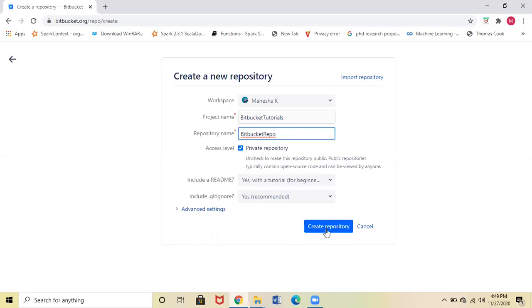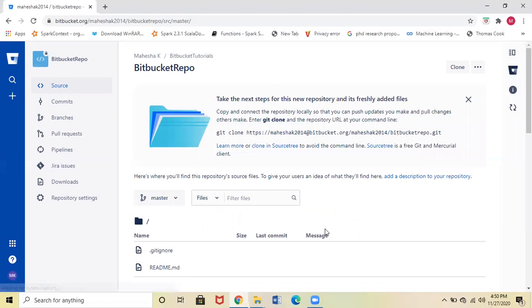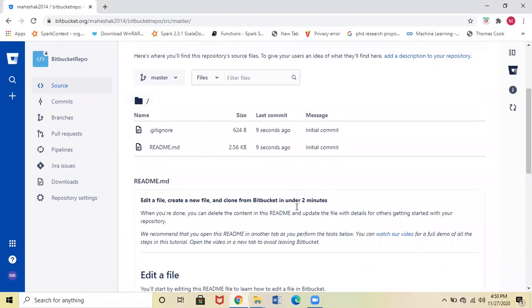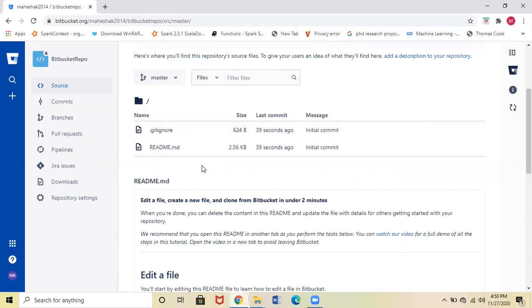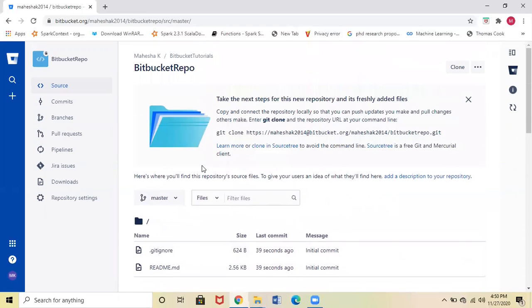Once you create a repository, you can see two options because we selected Yes for the .gitignore file as well as the README.md file. This is how you can create a repository under your Bitbucket account.